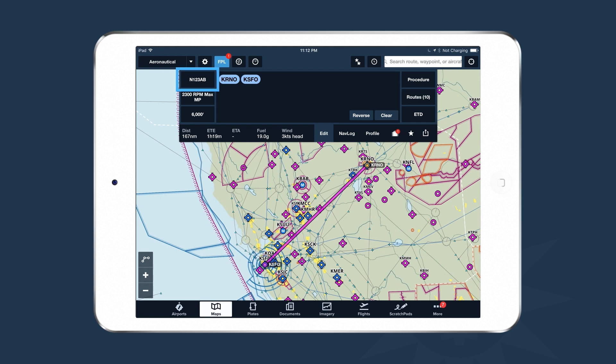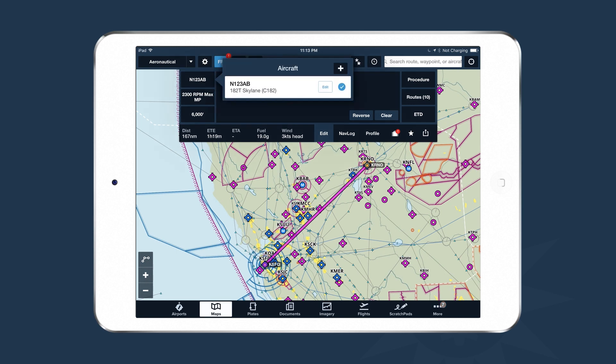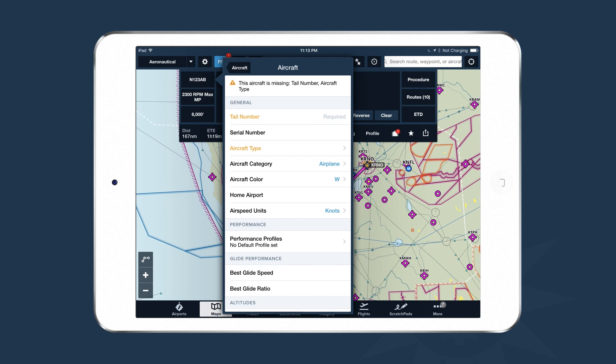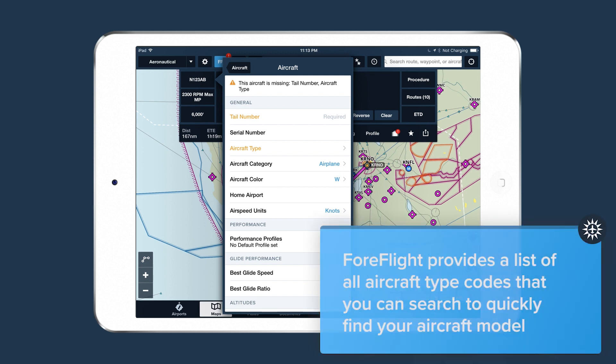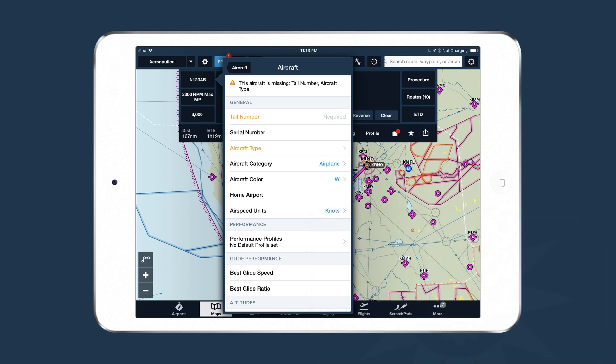The first button is the Aircraft button. Tapping it provides a list of all aircraft you've previously added. To create a new aircraft, tap the plus button in the top right-hand corner, and ForeFlight provides an empty form. It's important to fill out the tail number, as that's how ForeFlight identifies your aircraft. Fill out the aircraft type too, because ForeFlight can automatically fill other parts of the form and recommend performance profiles for Performance Plus customers.